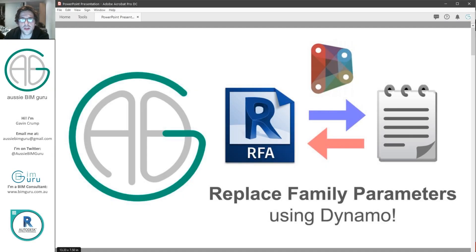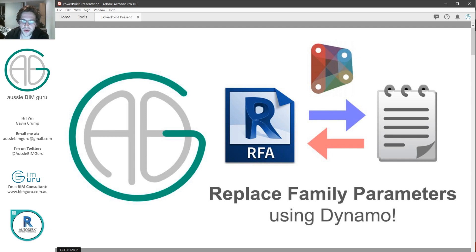G'day there, you're watching the OzzyBeamGuru. Today I've got a really exciting workflow in Dynamo to share that a lot of people have asked me how to do, and I finally have a solution for you. We're going to look at replacing family parameters using Dynamo.